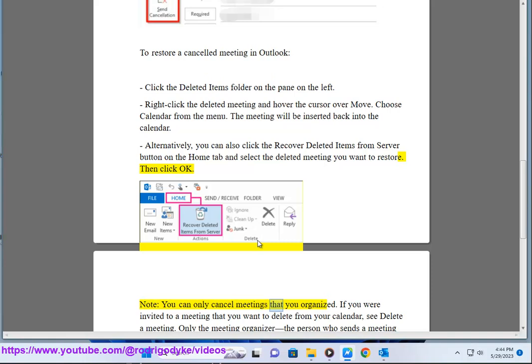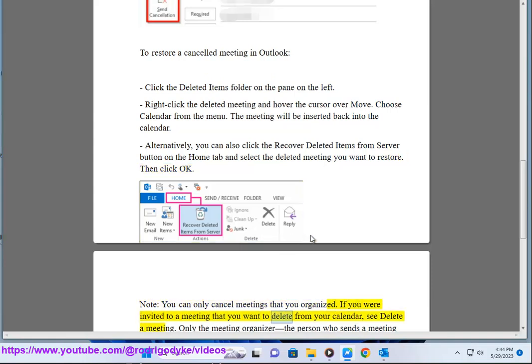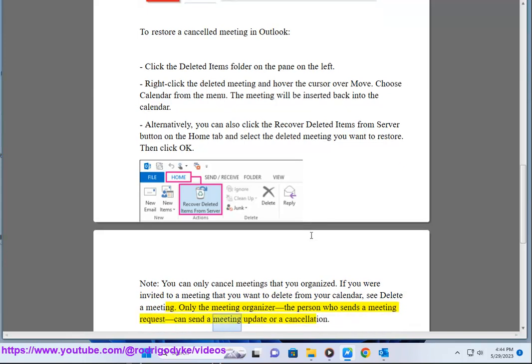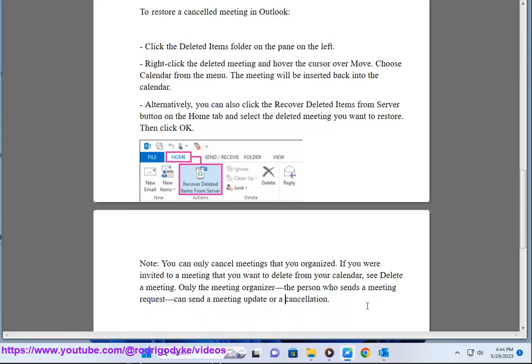Note, you can only cancel meetings that you organized. If you were invited to a meeting that you want to delete from your calendar, see Delete a Meeting. Only the meeting organizer, the person who sends a meeting request, can send a meeting update or a cancellation.